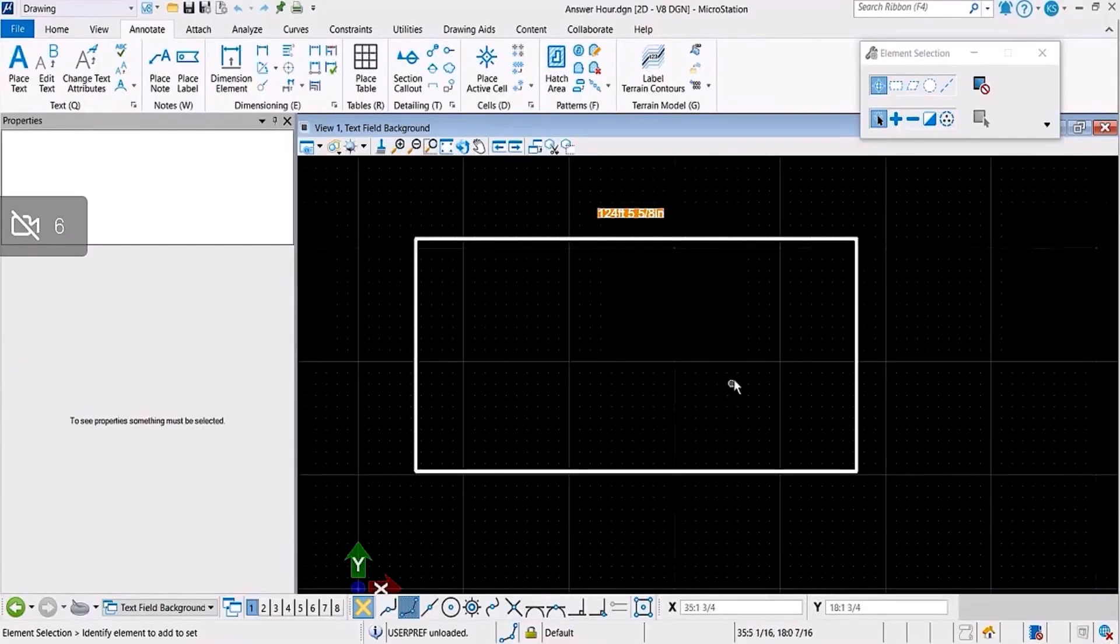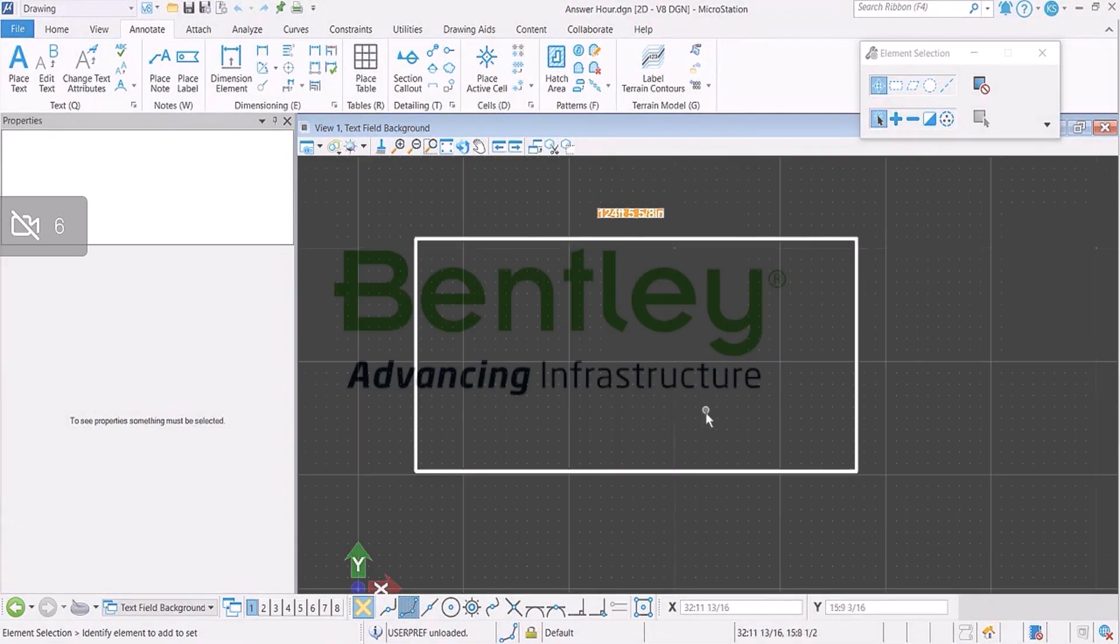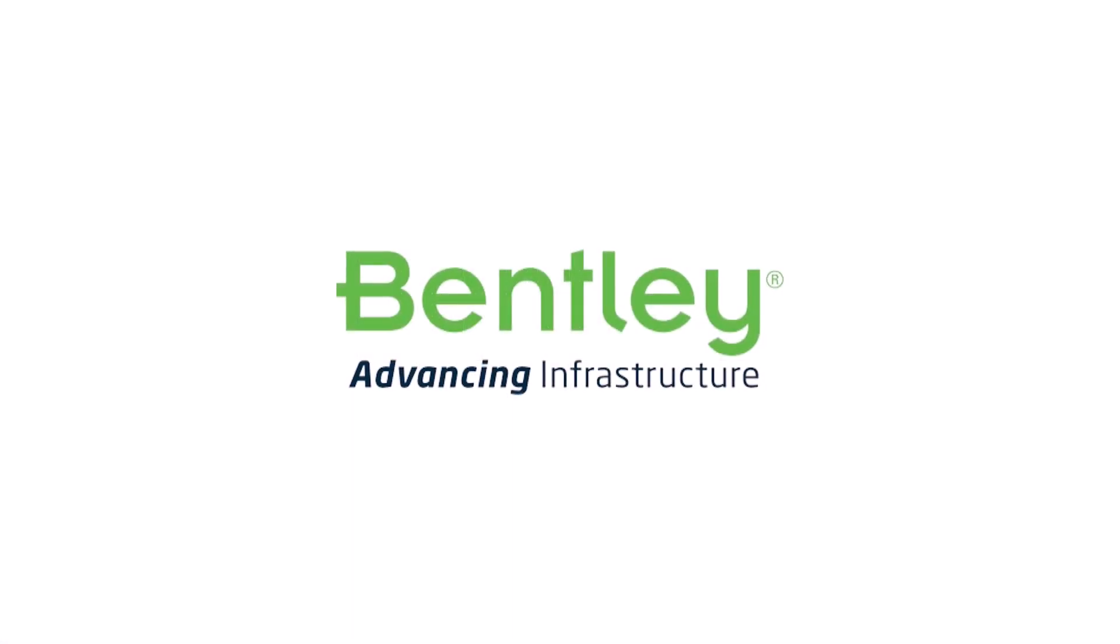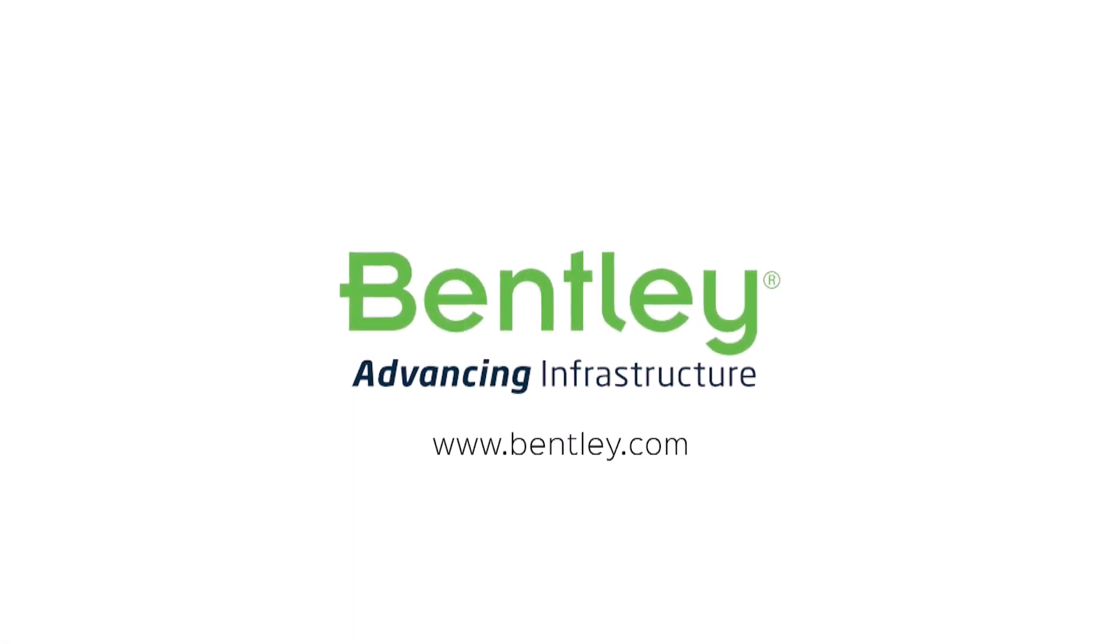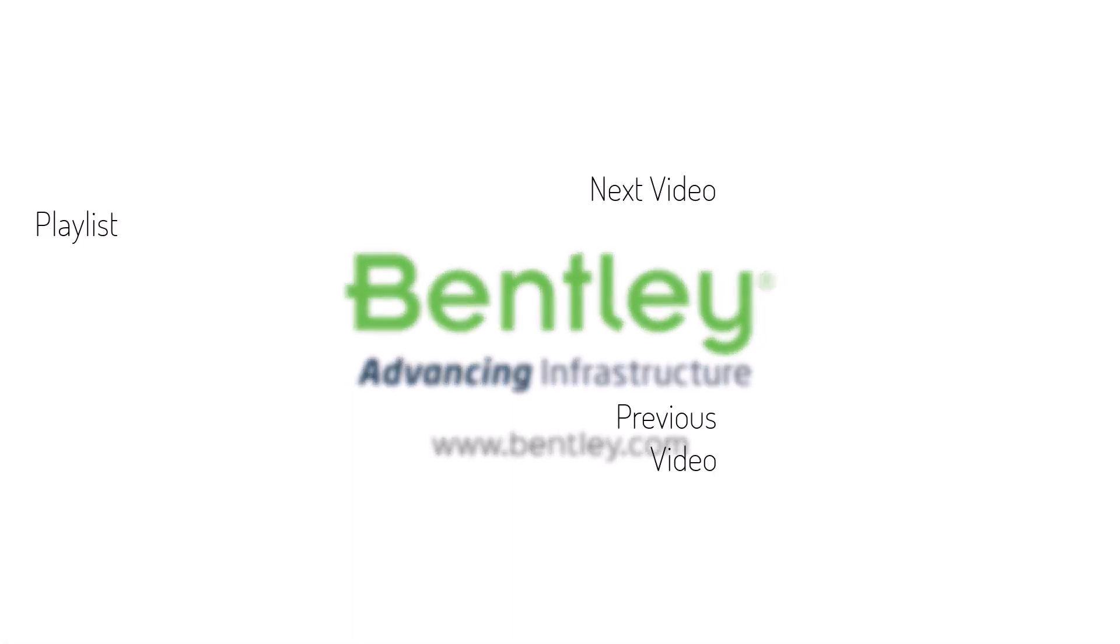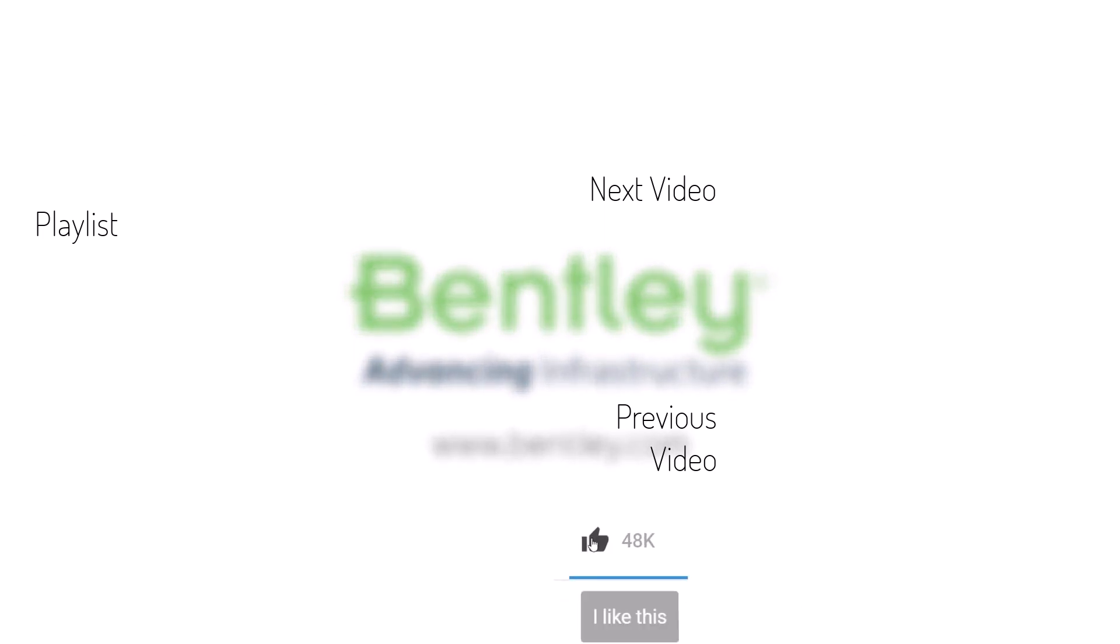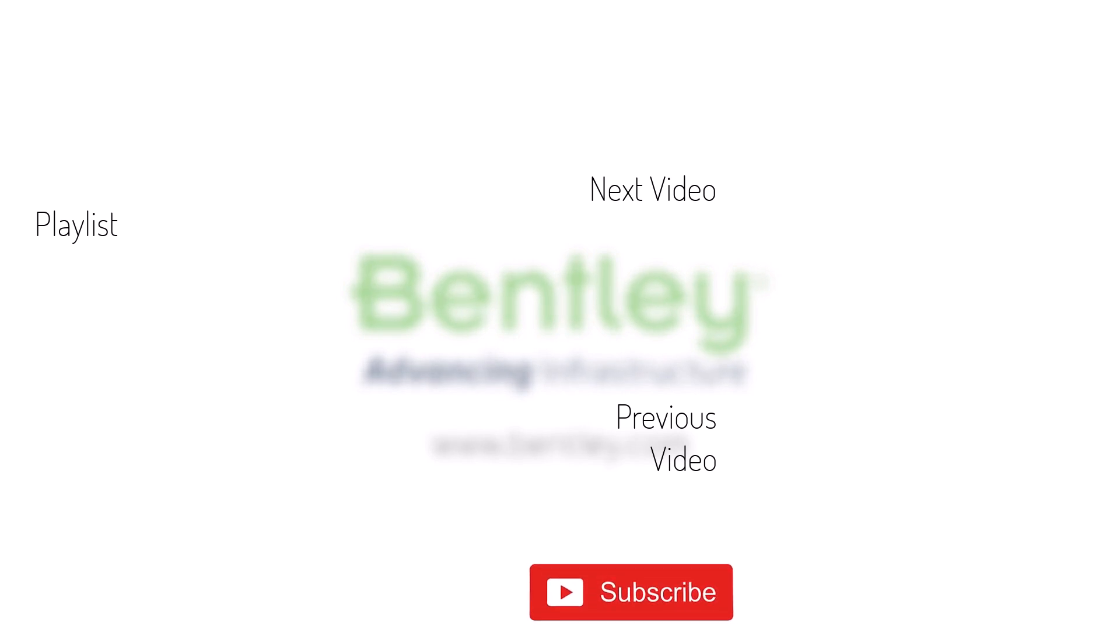If you found this video helpful, please give it a like. If you want to see more such series, consider subscribing to our channel. Thank you and see you next time.